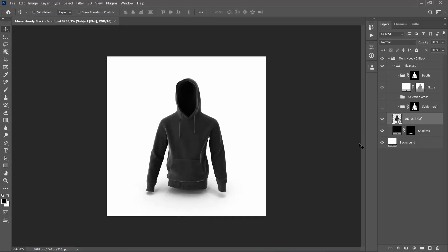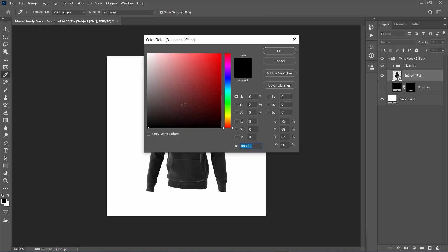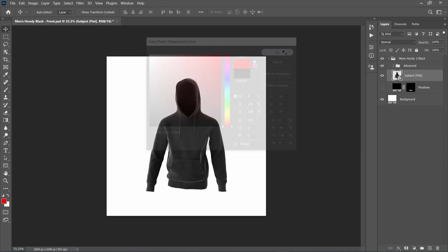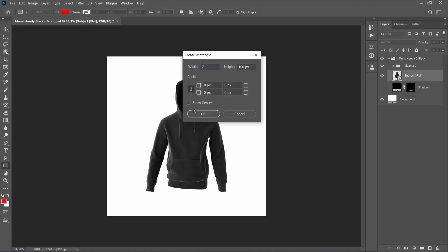Then hide the Shadows layer. Now select the Subject layer, set the foreground color to FF40, choose the Rectangle tool, and draw a shape in a size that covers the front of the hoodie.